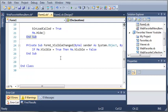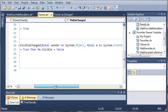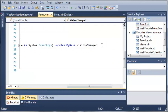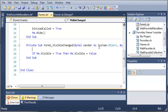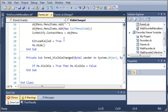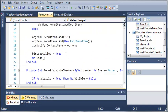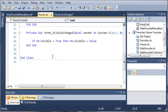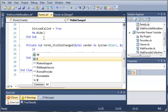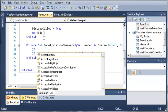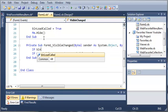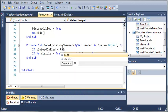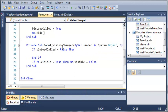So we'll come down here to this form1 visible change and what we'll do is we'll only have it change to visible equal to false if all of this has already processed. So if boolean load called is equal to false then we'll just get out of the sub.